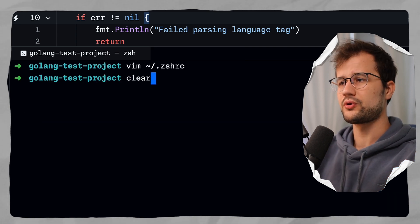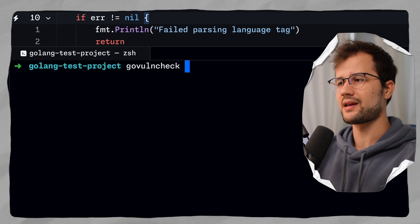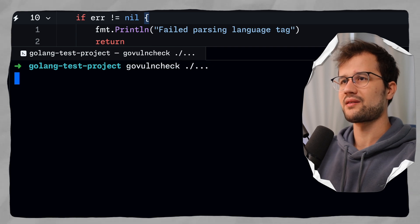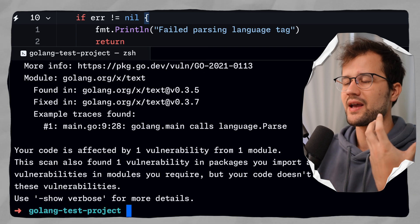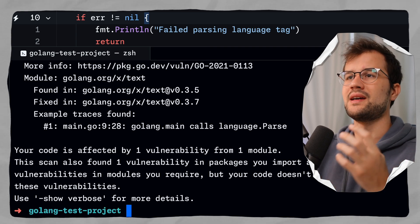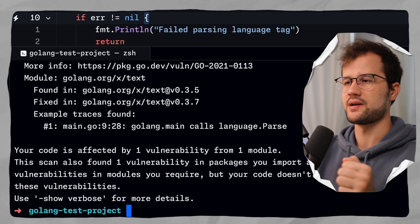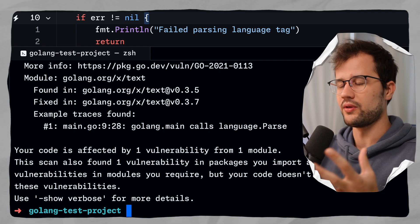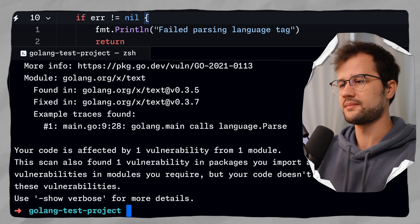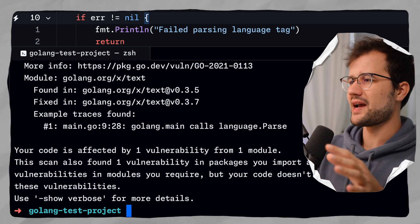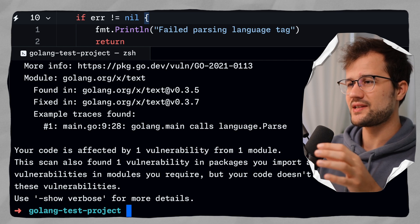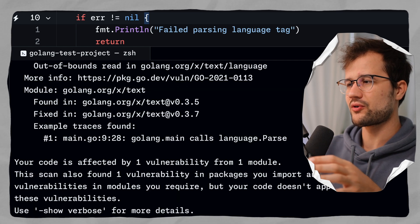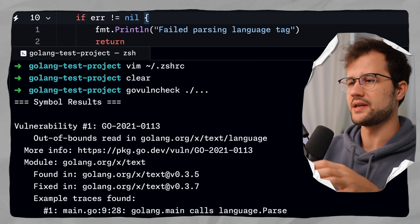So that I can just execute govulncheck without any kind of prefix or any kind of binary path. So what we could do is govulncheck and then we can say the path to basically check everything inside of our directory - all the files, all the Golang files. Now, obviously, as you can see here, this output actually describes that our code has a vulnerability.